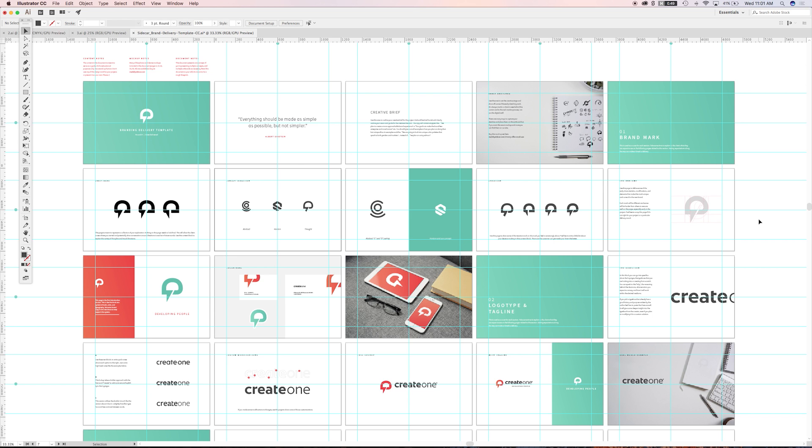For more assets built by us and some detailed writing about how we operate at Focus Lab, you can always find us online at Made by Sidecar, Twitter, Facebook, and Instagram.